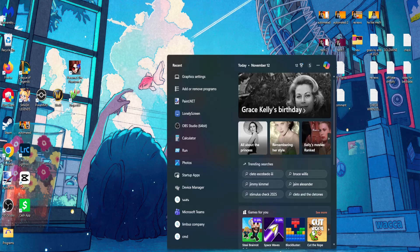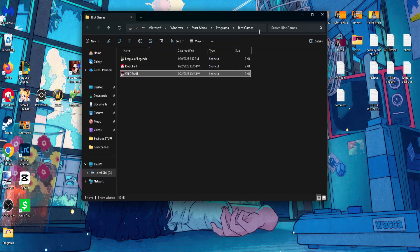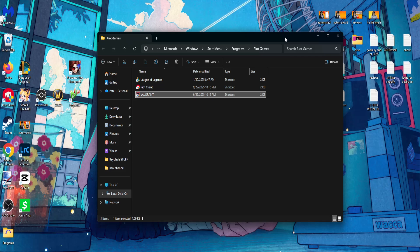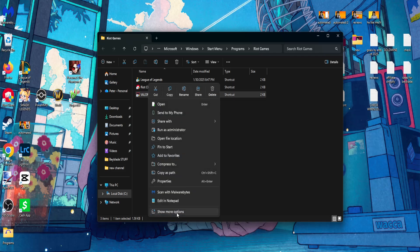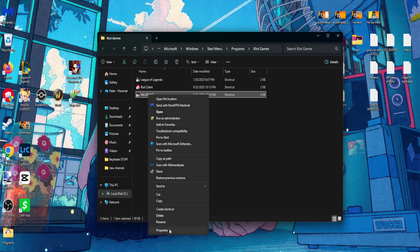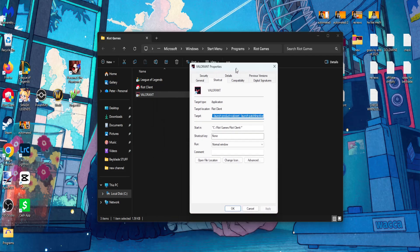The second thing that we can do is search for Valorant directly from the search bar. Right click on the app itself, open file location. Right here you will right click on Valorant, show more options, and then properties.